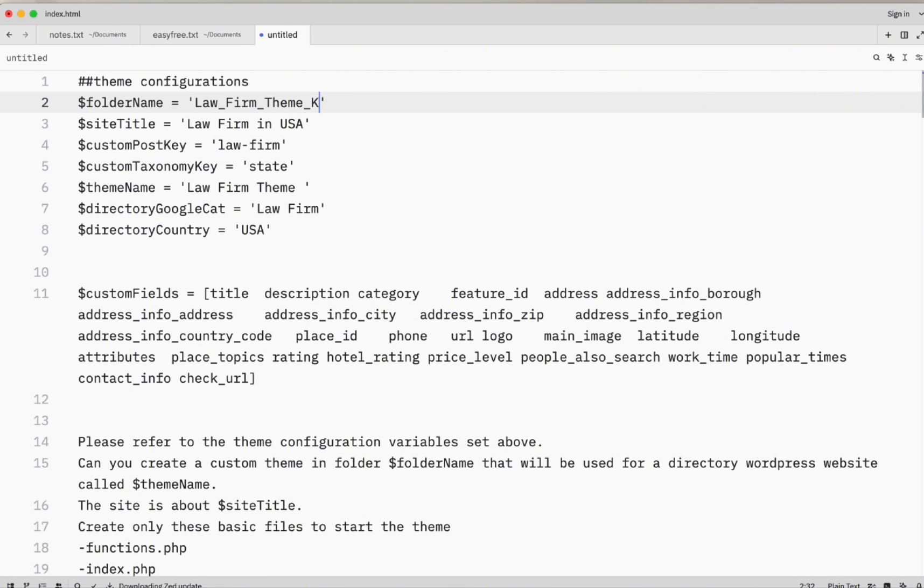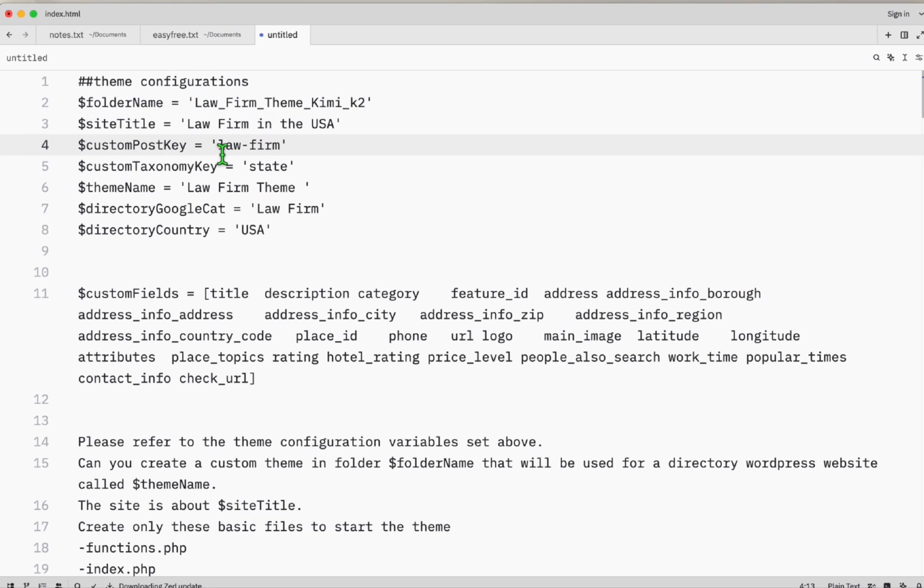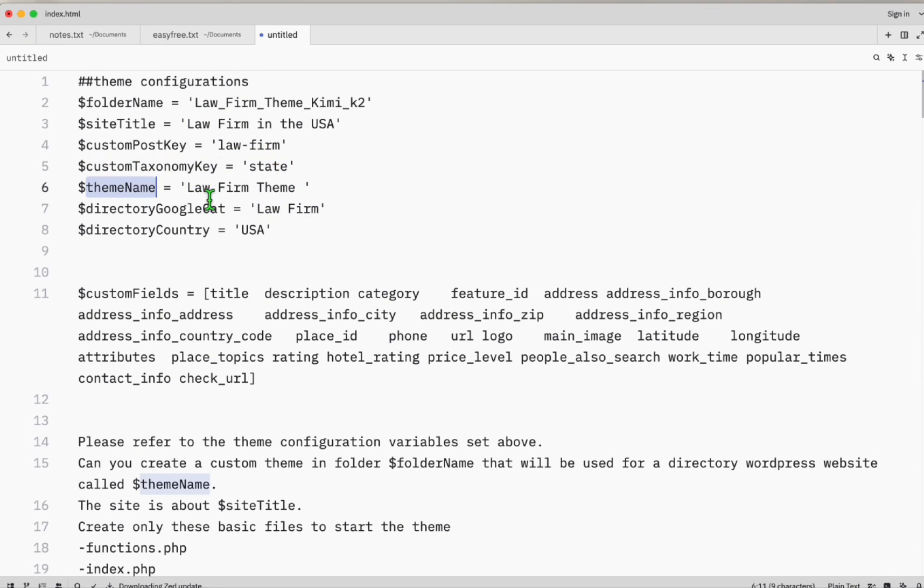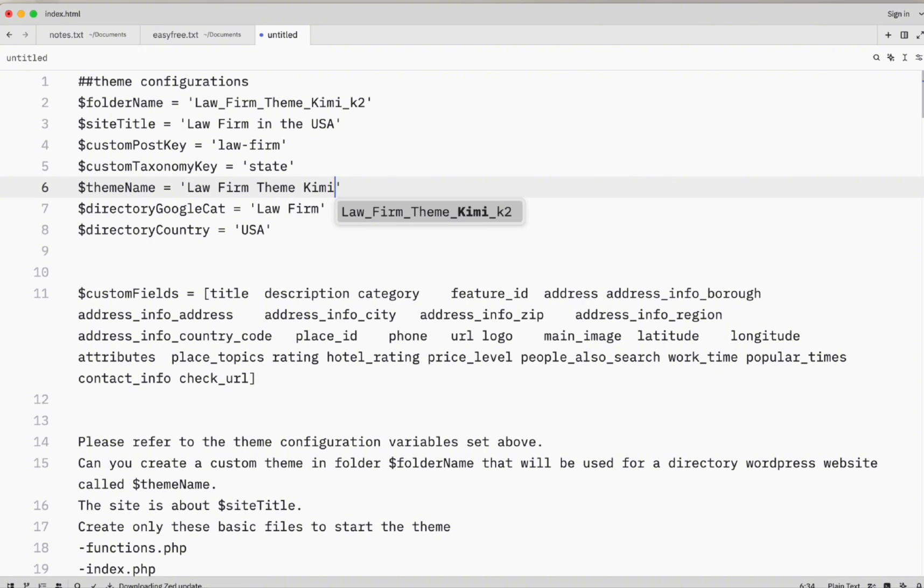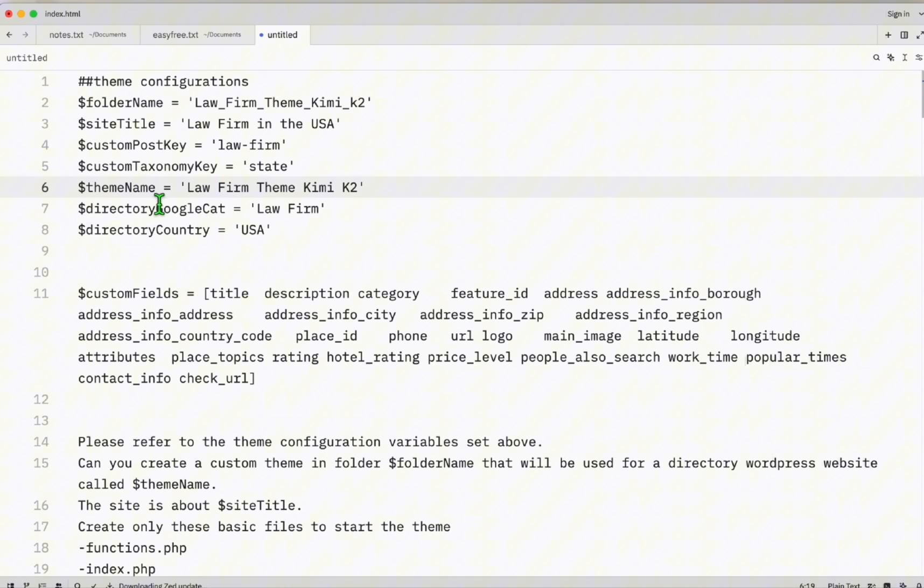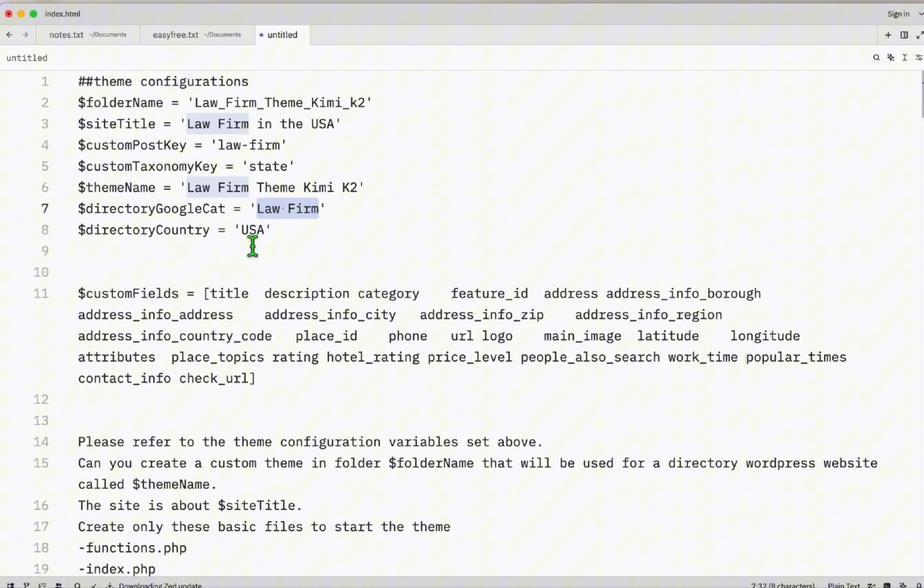Here you just need to populate these configurations. Law Firm Team. So what we need to use is the Kimi K2—this is a folder name, so there shouldn't be spaces. Site title: Law Firm in the USA. Custom post key: just use law-firm. Custom taxonomy will be state. Theme name will be Law Firm Team.